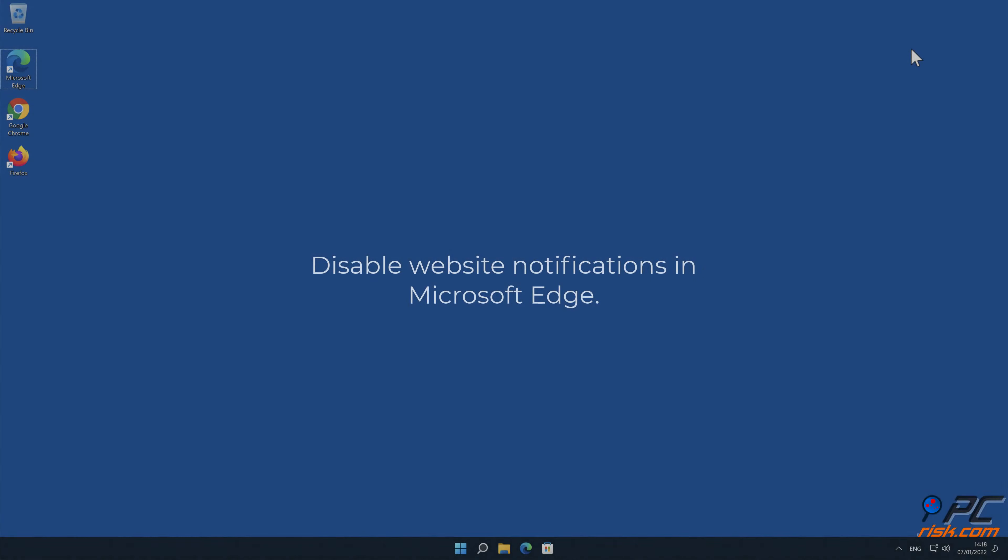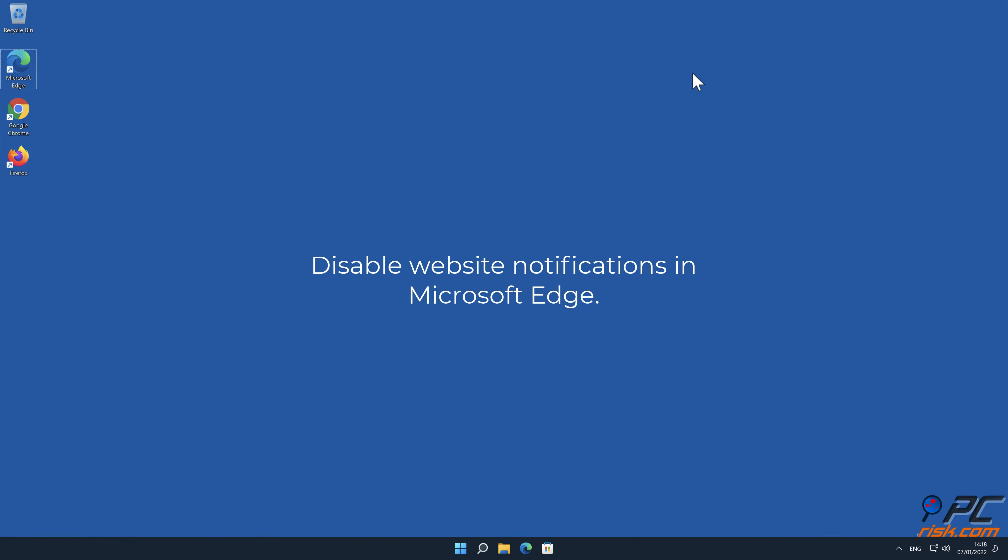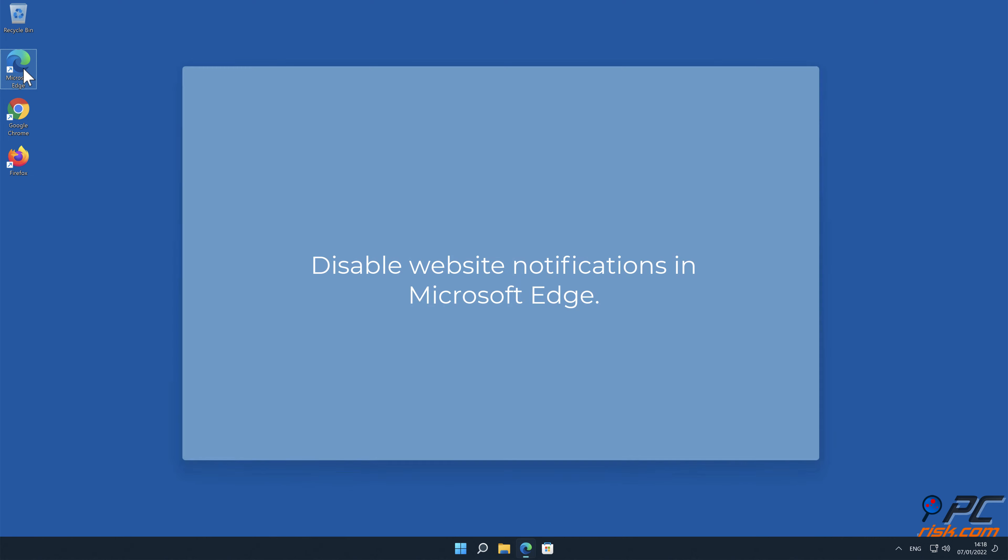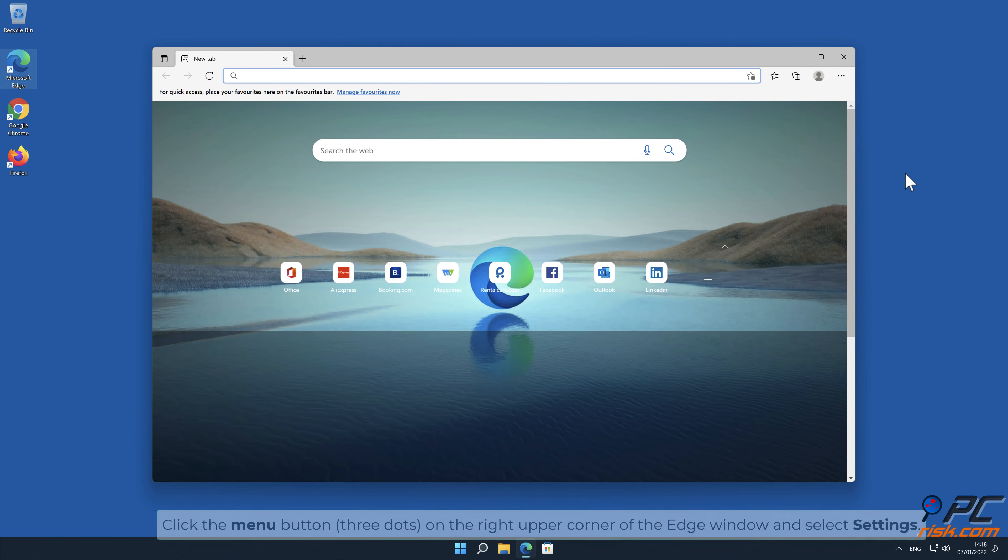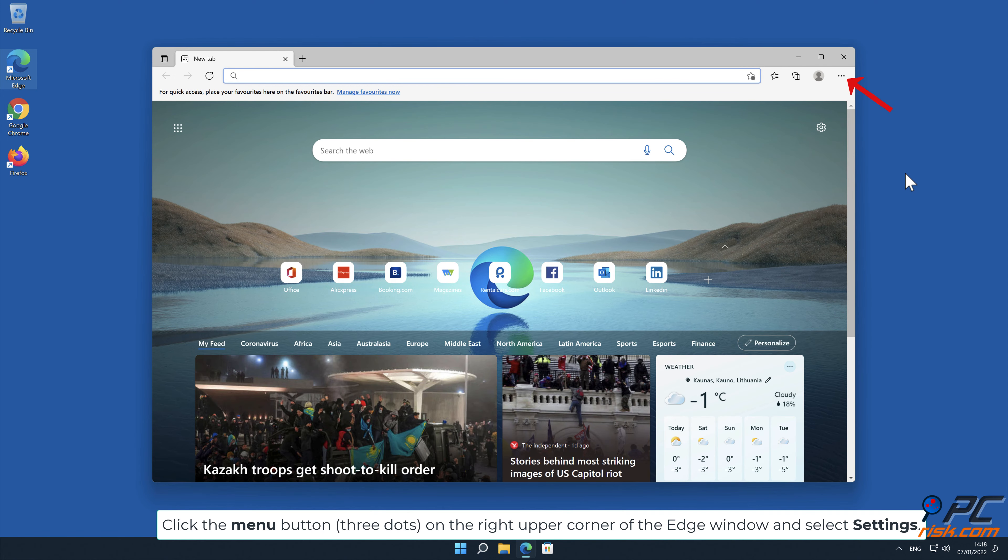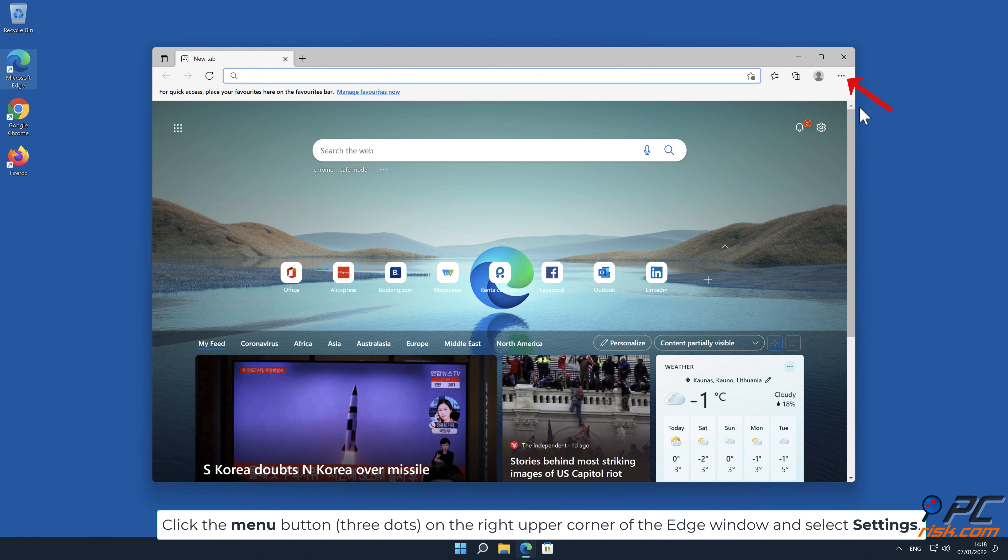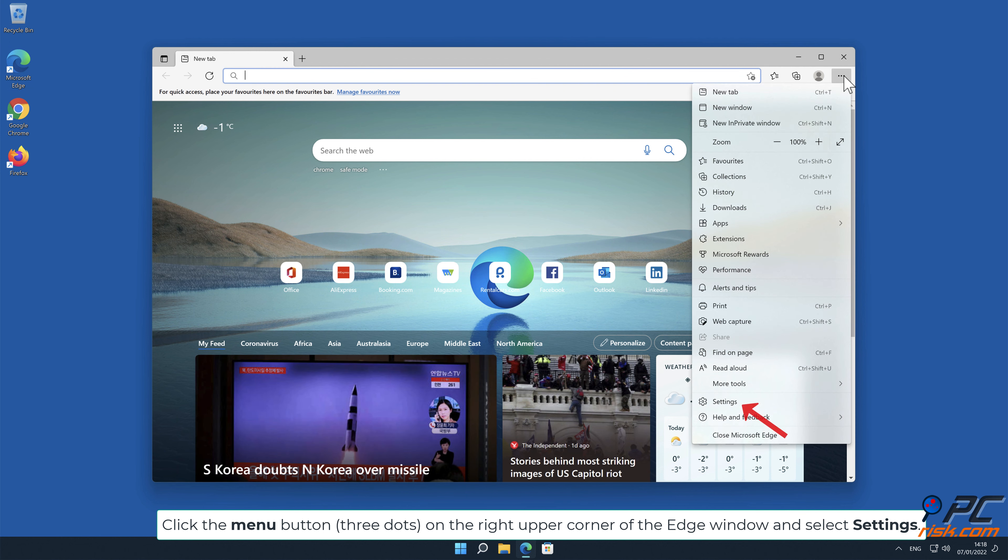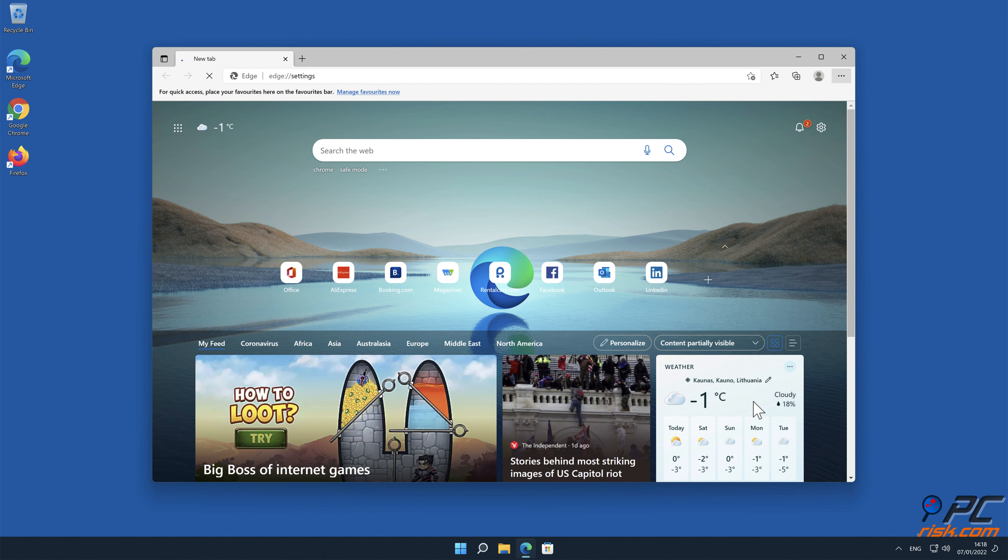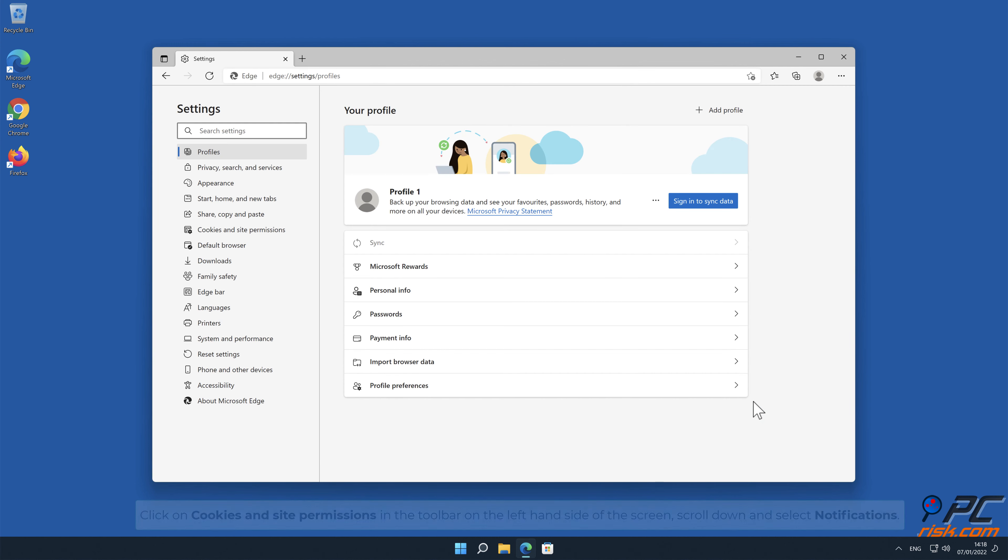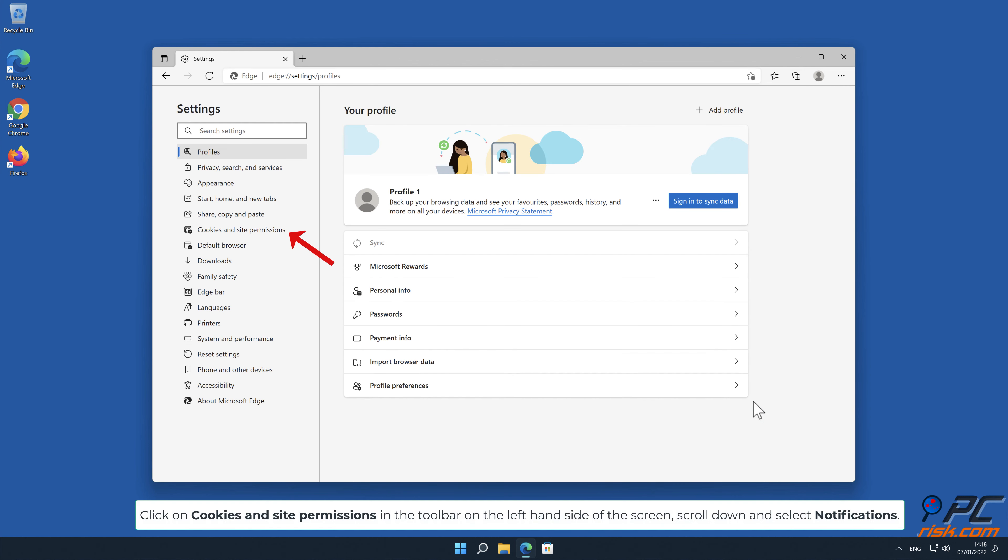How to disable website notifications in Microsoft Edge. Click the menu button, three dots, on the right upper corner of the Edge window and select Settings.